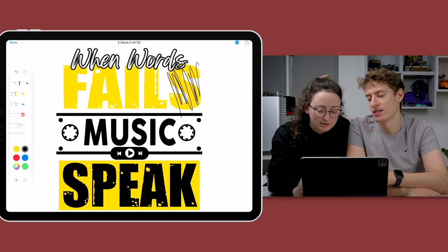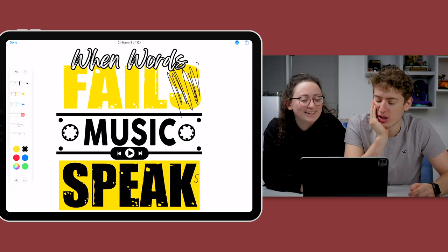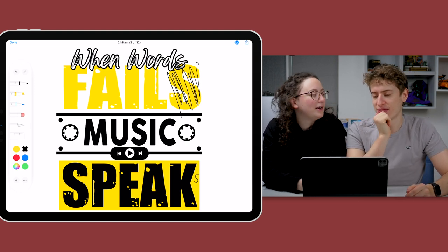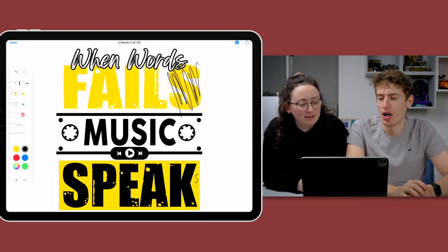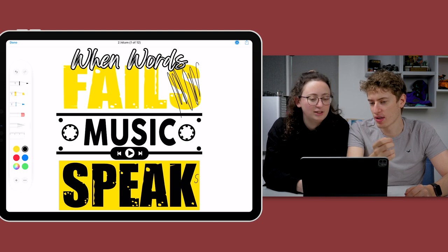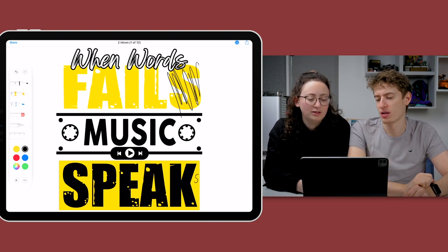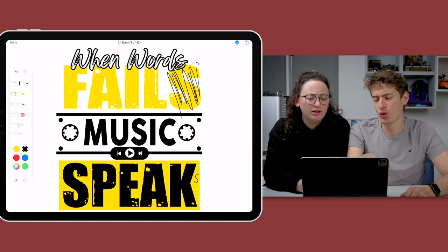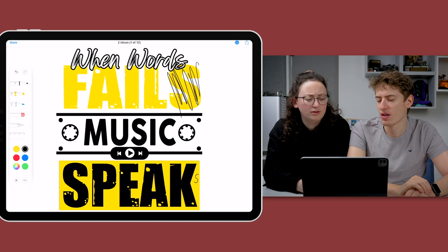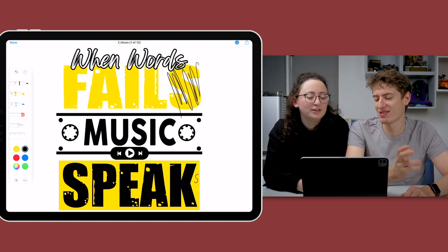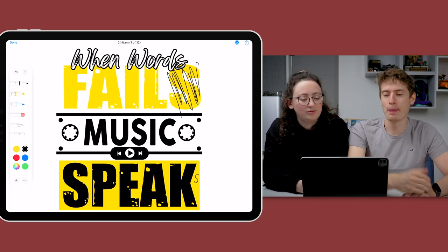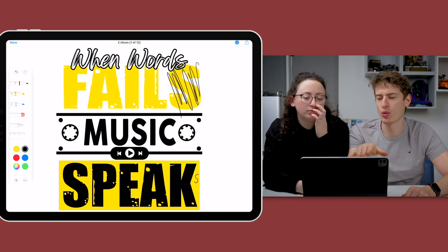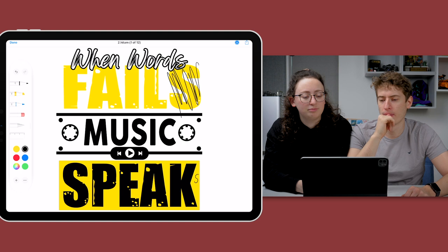When words fail, music speaks. I'm not a fan of the font though. Which one? There's three. You've got when words and then fail and then music. The circles on either side of music, is that going to be like a volume? Yeah. I'm not the biggest fan of this design, but if you do want to sell it, definitely change the when words font. Make it the same as music.